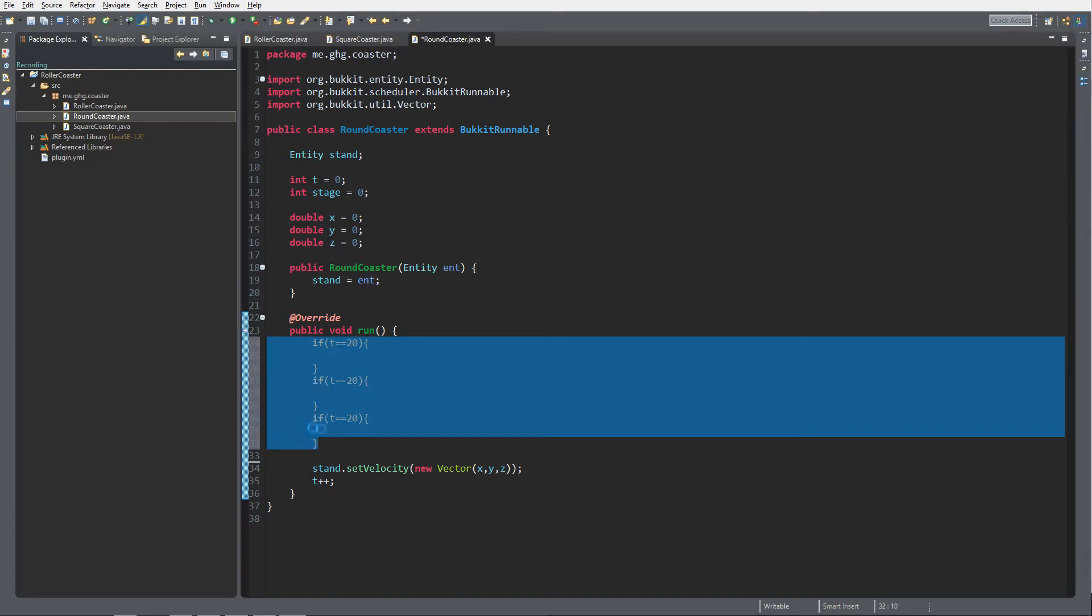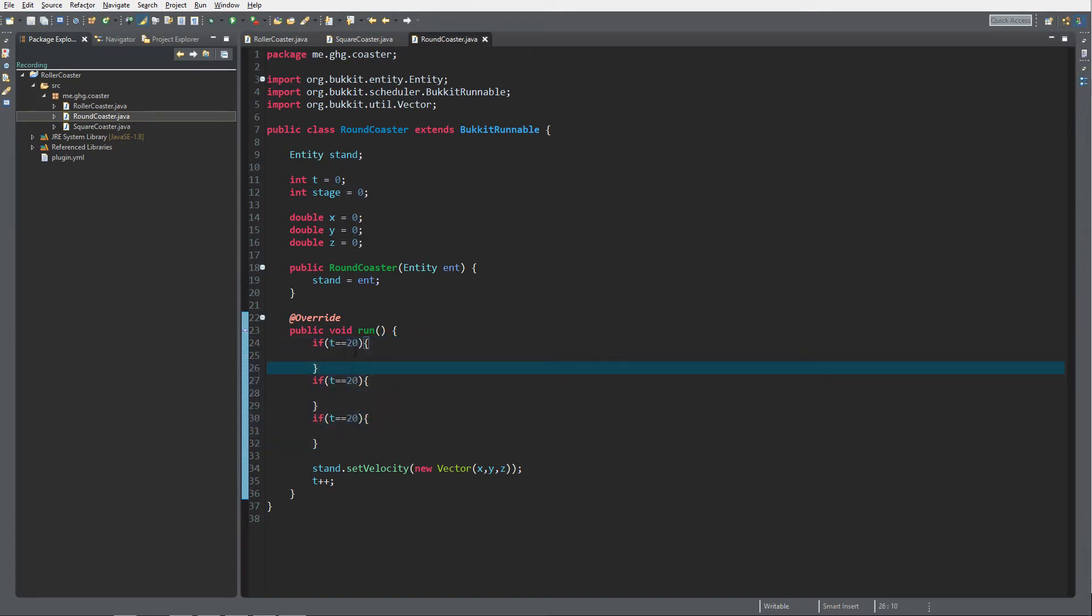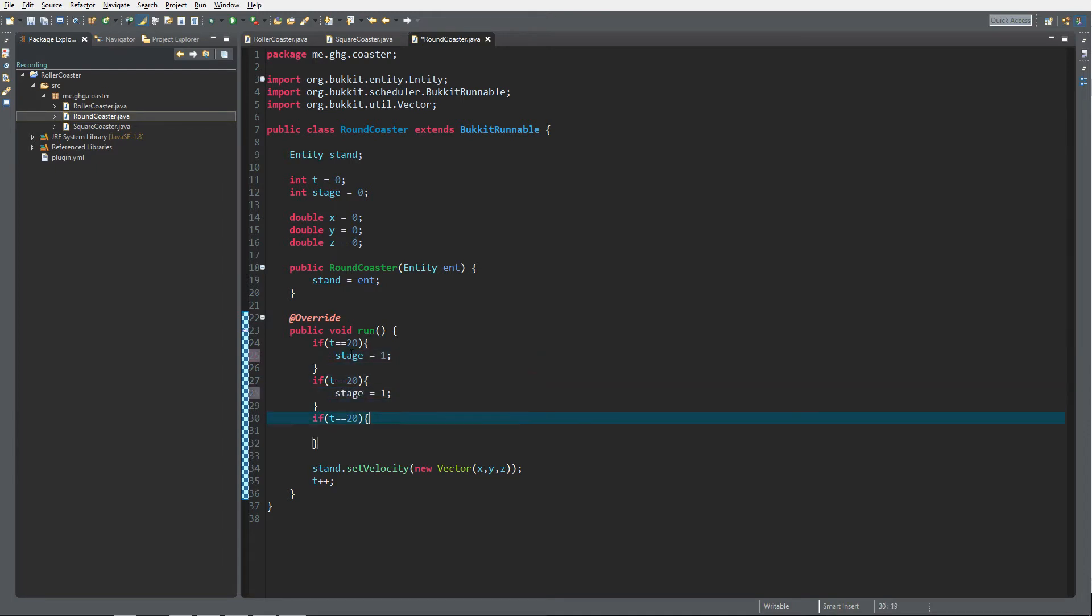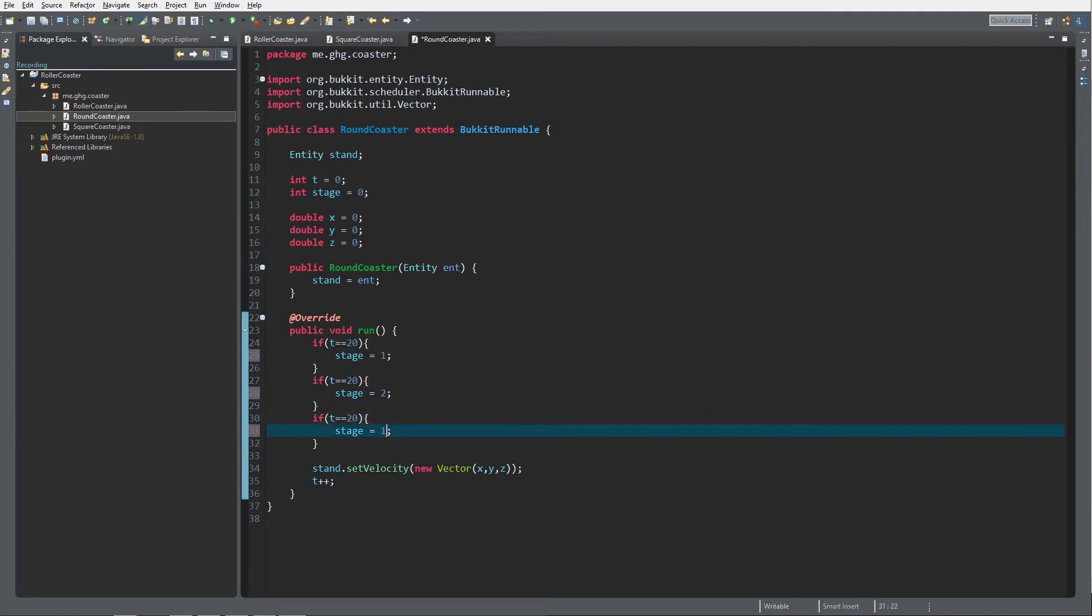To fix the wrong indentation you can just do Ctrl+I in Eclipse. Over here we want to make stage equal to 1, and then the next one we want to make stage equal to 2, stage equal to 3. So 2 and 3, and then of course 40 and 60.